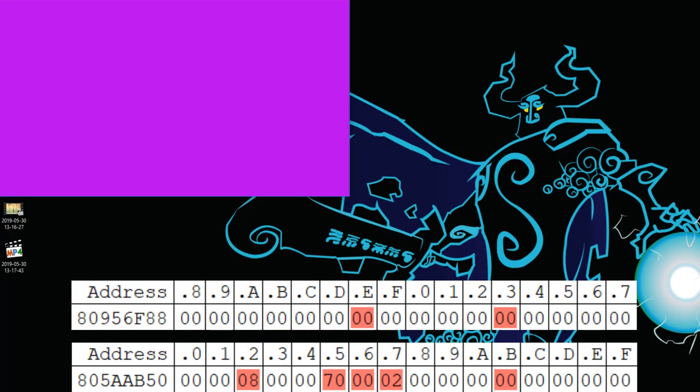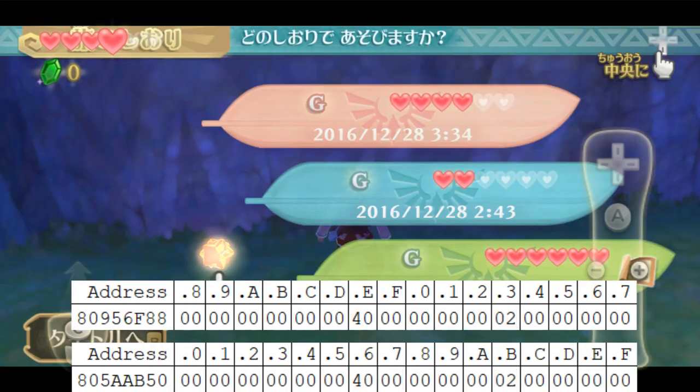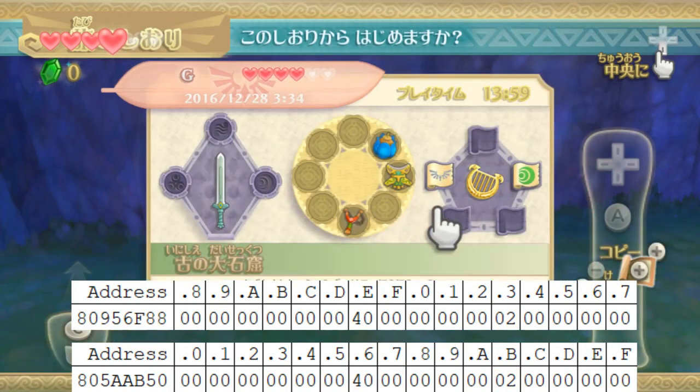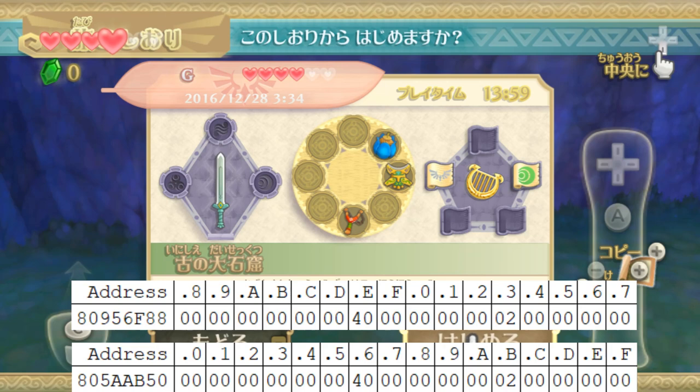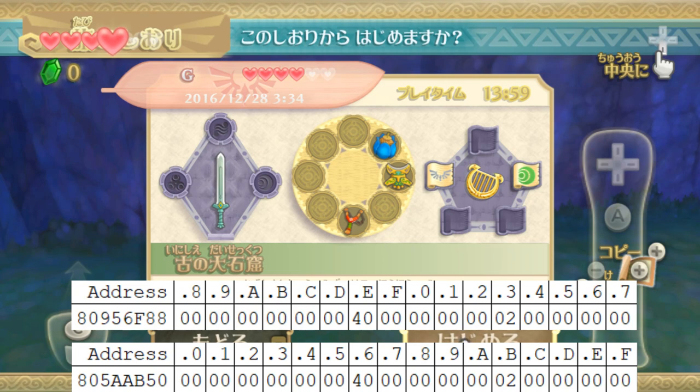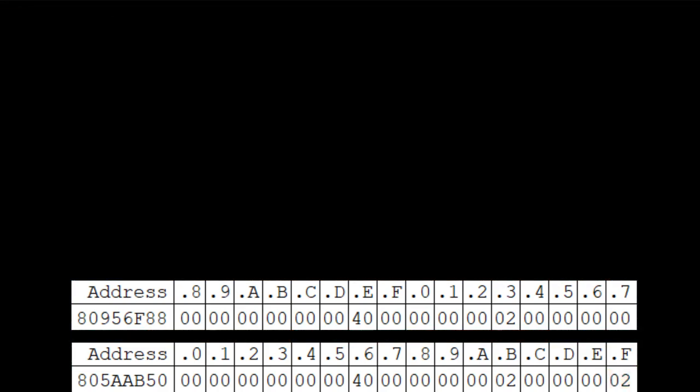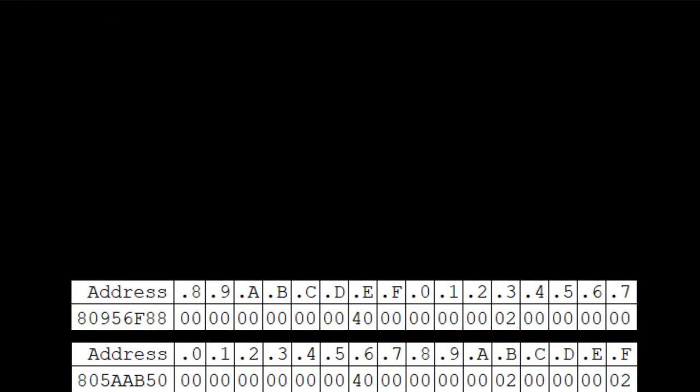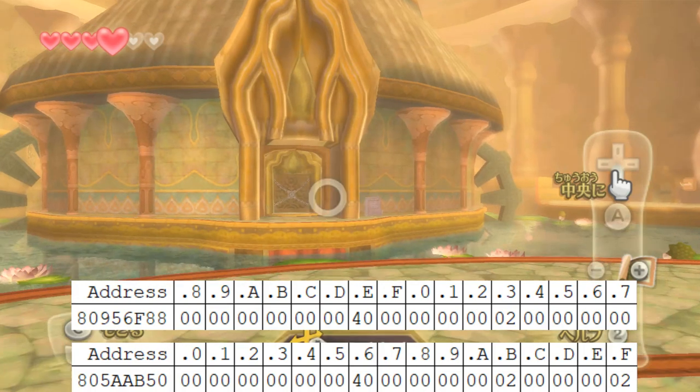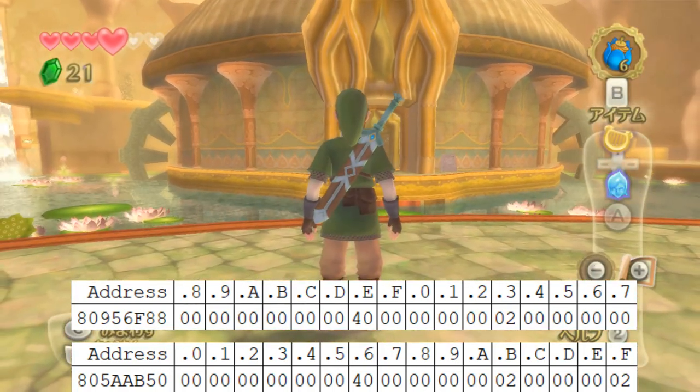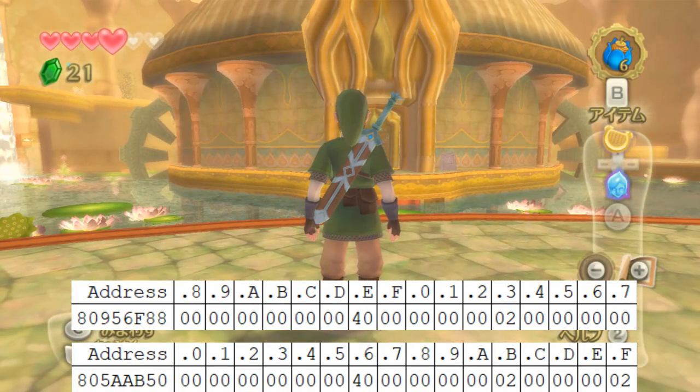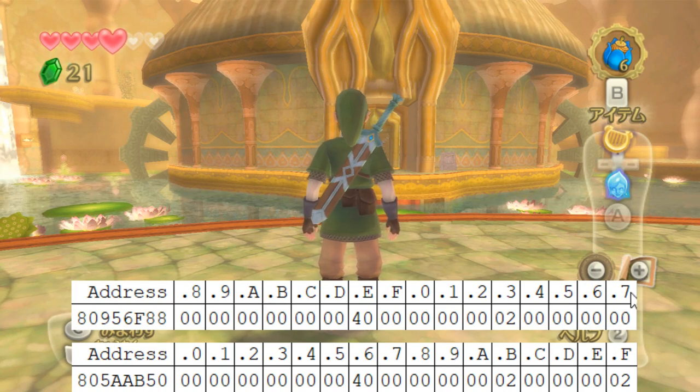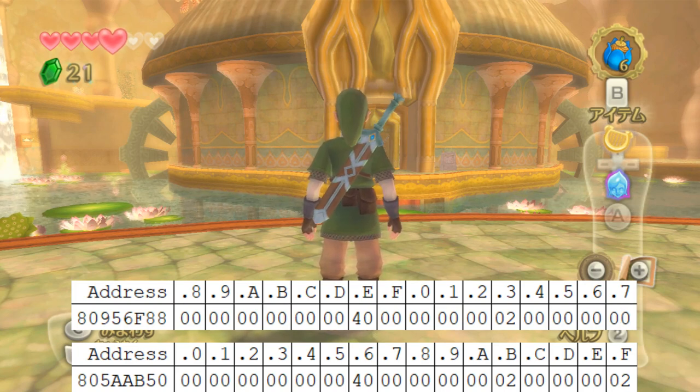However, if we start our file and then grab the gratitude crystal after the game attempts to retake whatever the ancient cistern scene flags are when we start the file, then as we can see here, the scene flag change is going to stay through the loading process and well into the ancient cistern. However, the door is going to still be locked here right now, since the change is still not reflected in the upper address space right here.